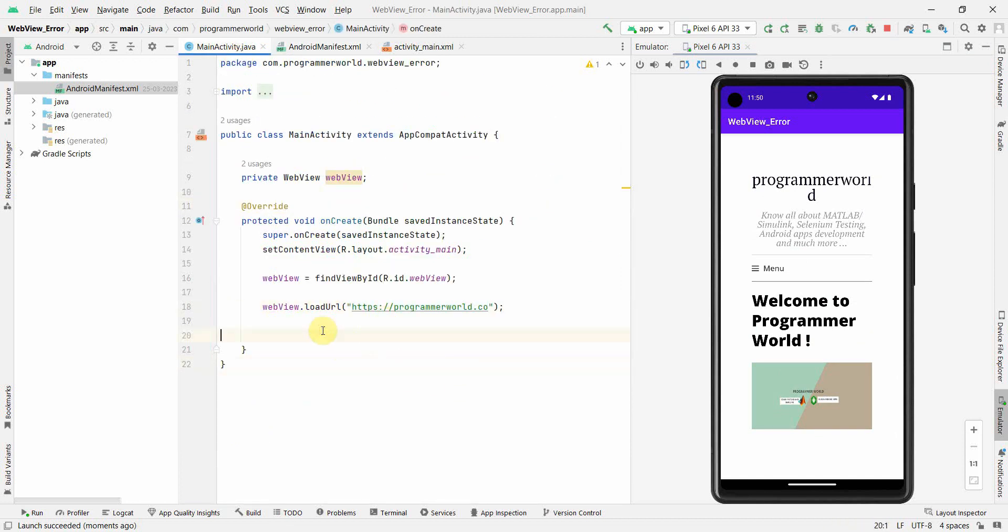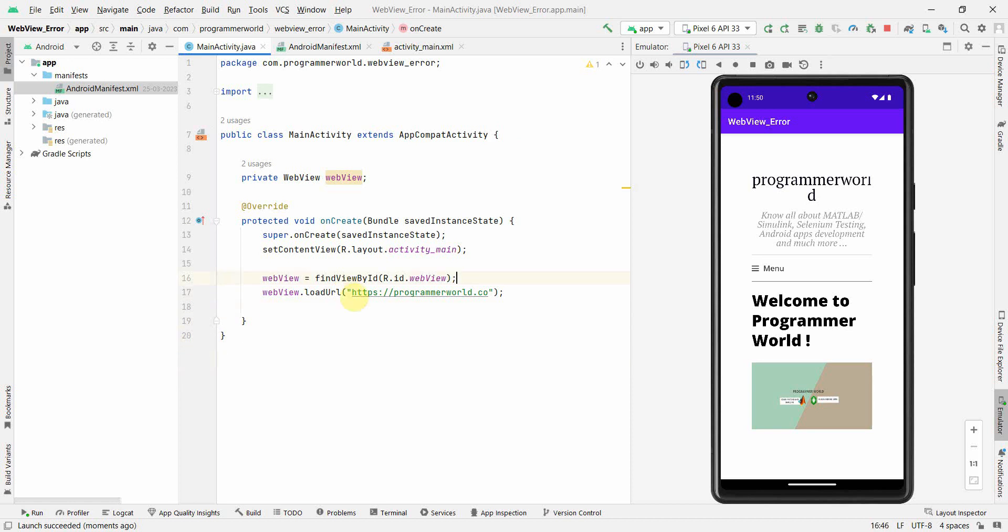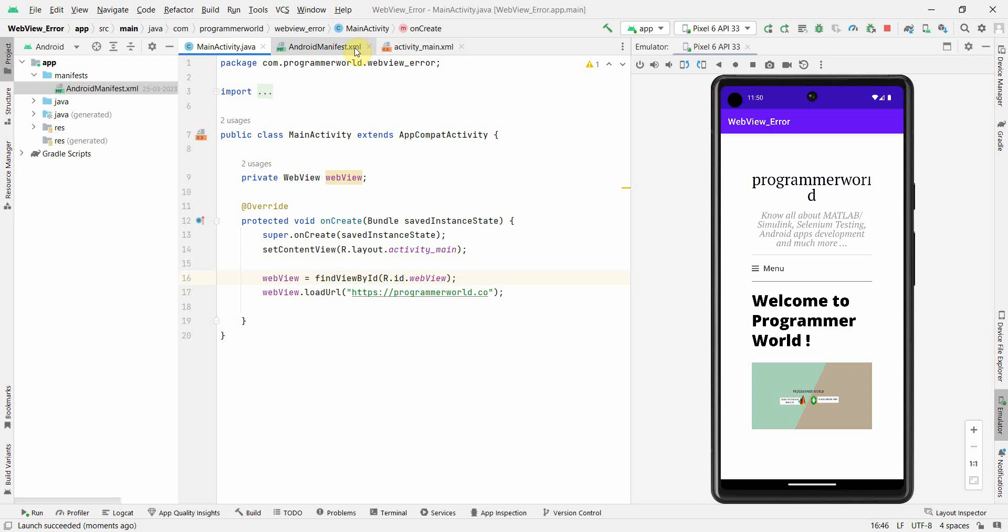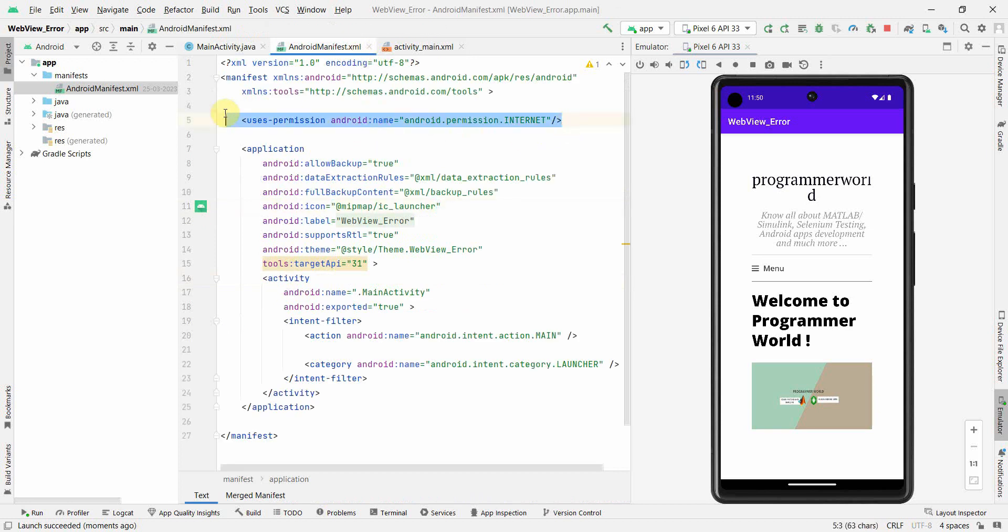It doesn't matter. I am repeating this: whatever you are trying to load, it does not matter. Just to fix that ERR_CACHE_MISS error, you have to include this particular line in your manifest file.